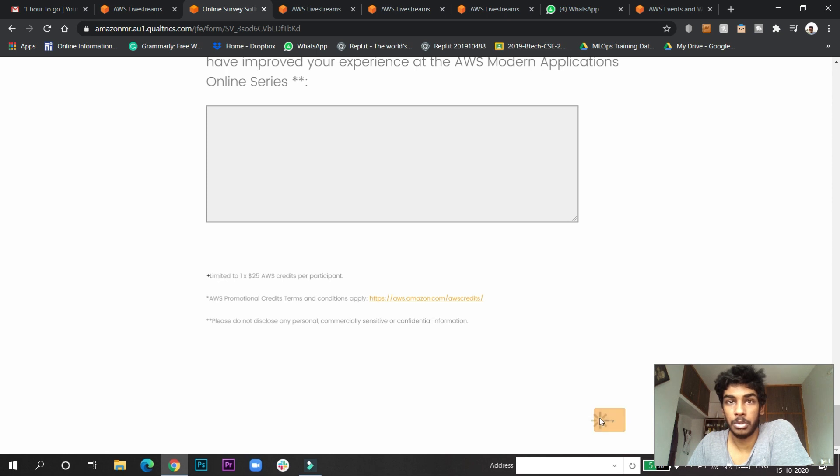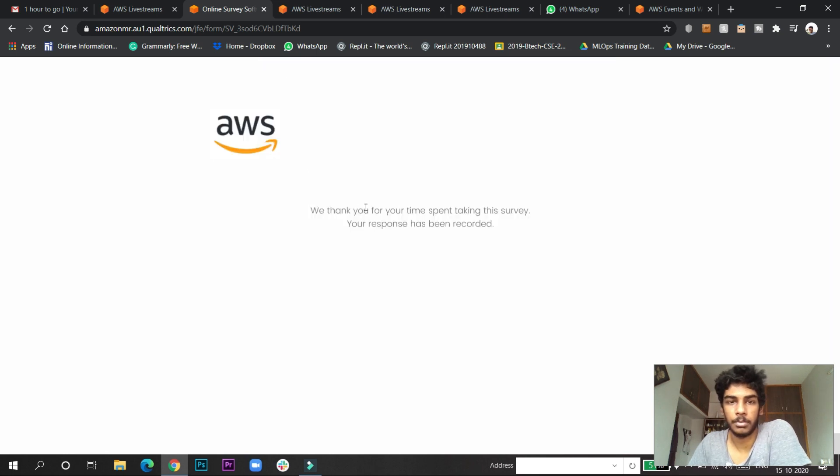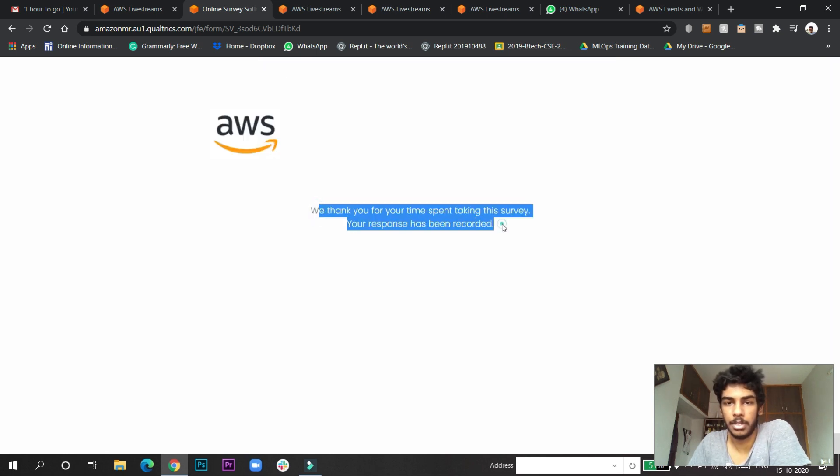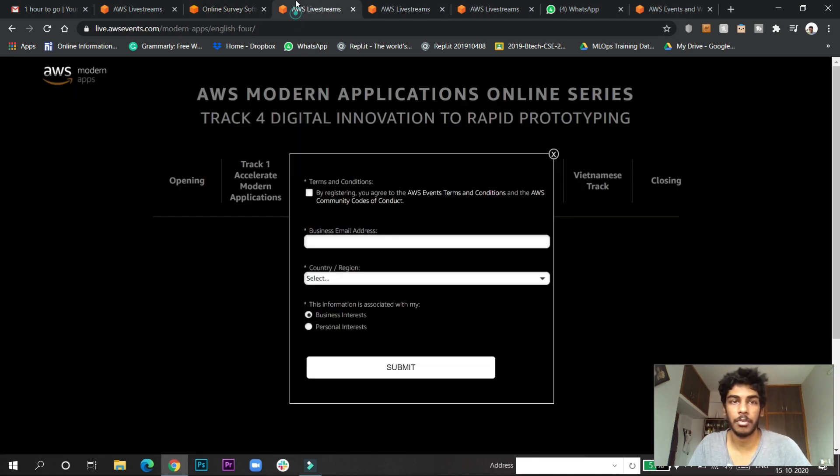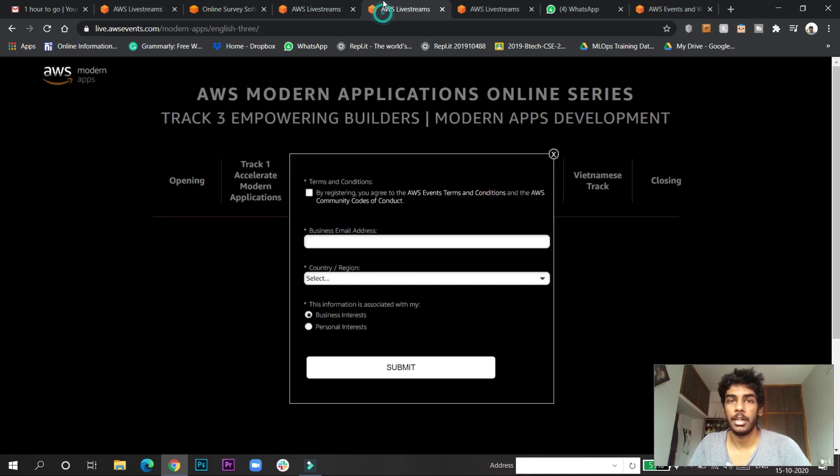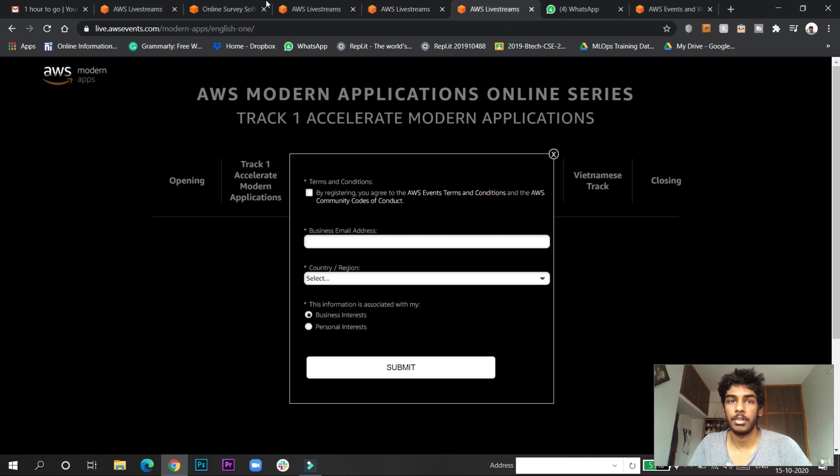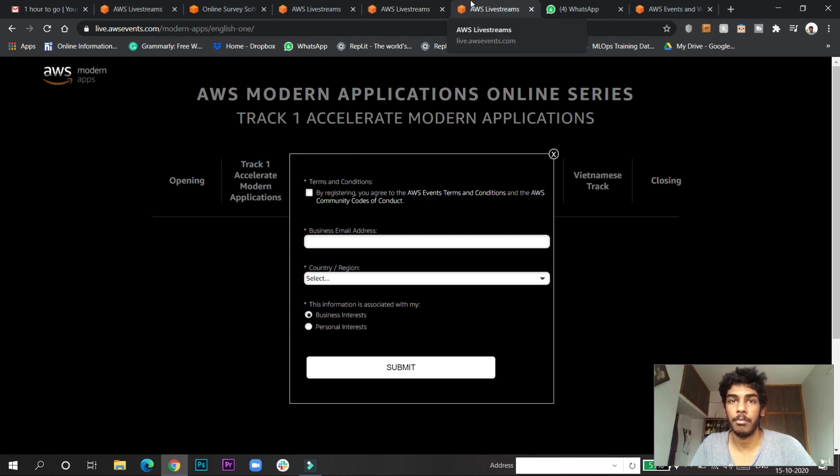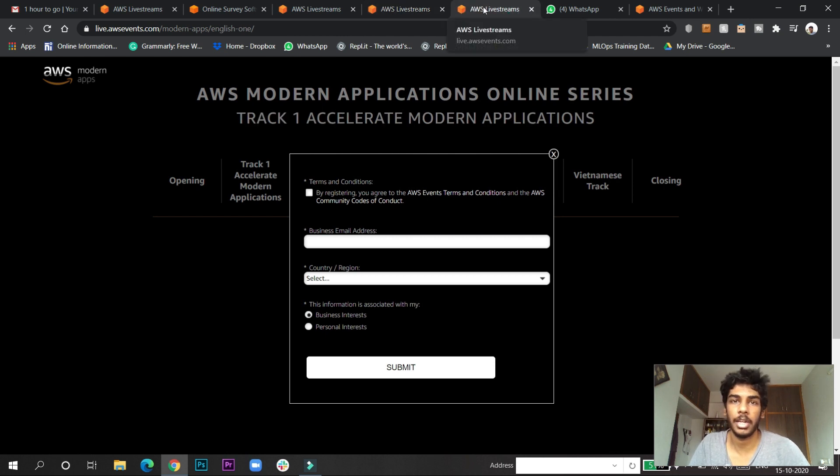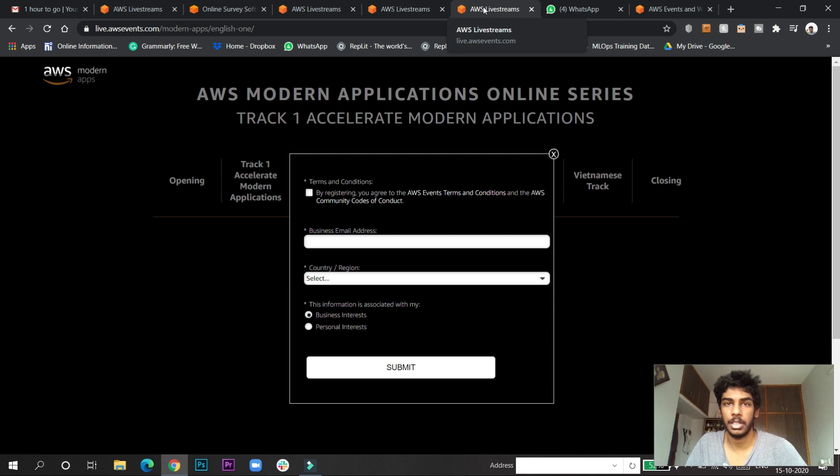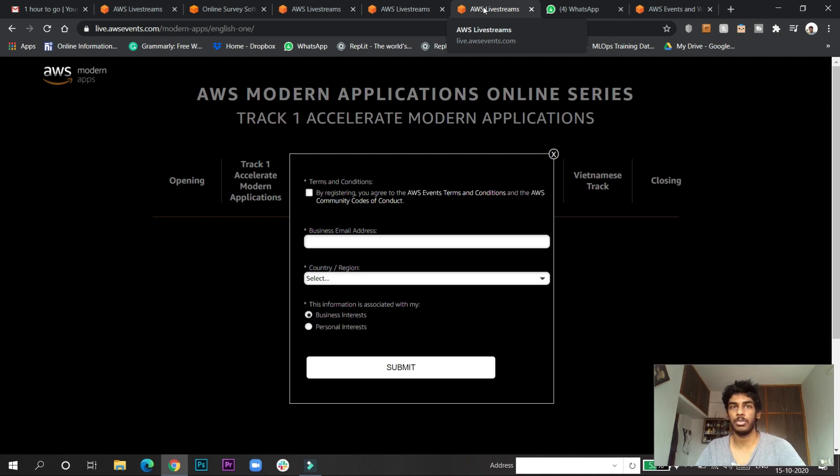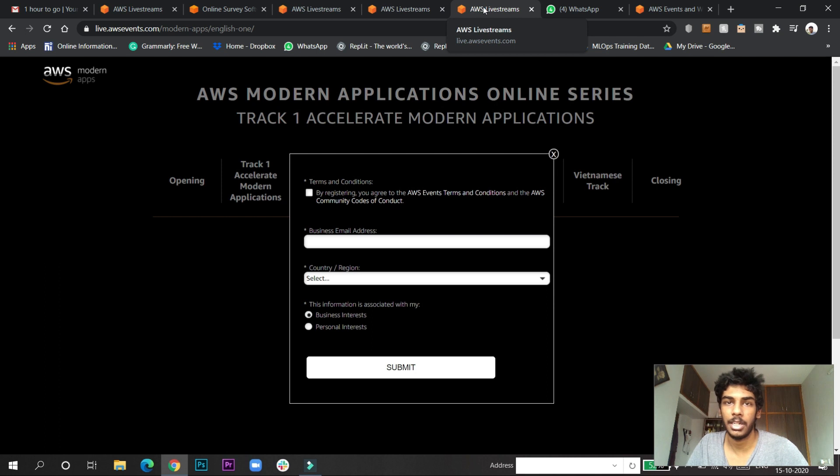They will show you 'submitted form, thank you for your time, your response is recorded.' This is all you have to do. Enter and fill the feedback forms for five more sessions and you will get the credits if you successfully complete this by November 30th. Watch this video, like, share, and comment about how you got your credits.